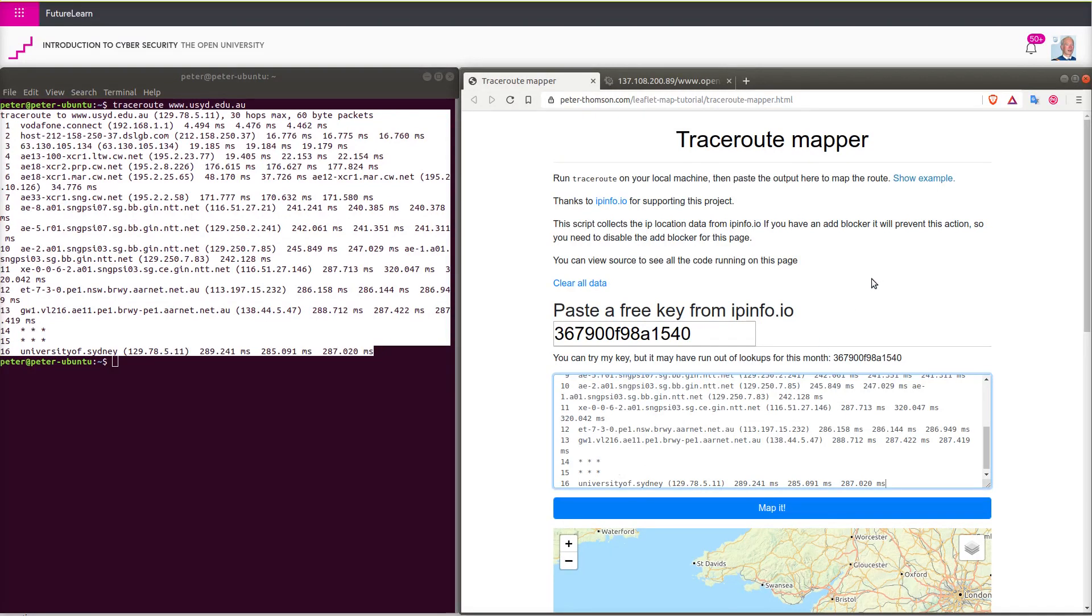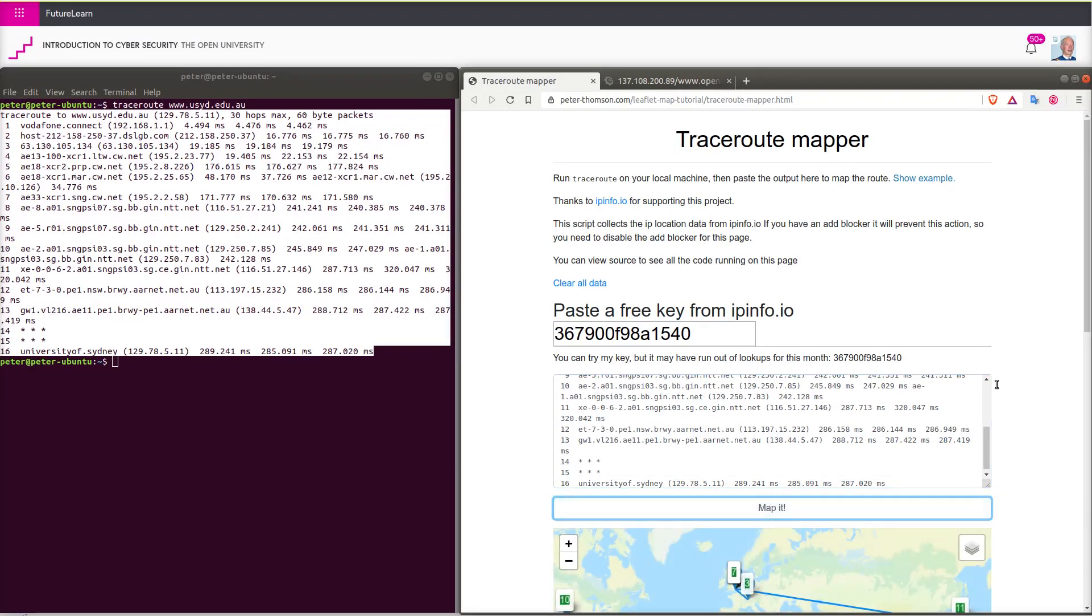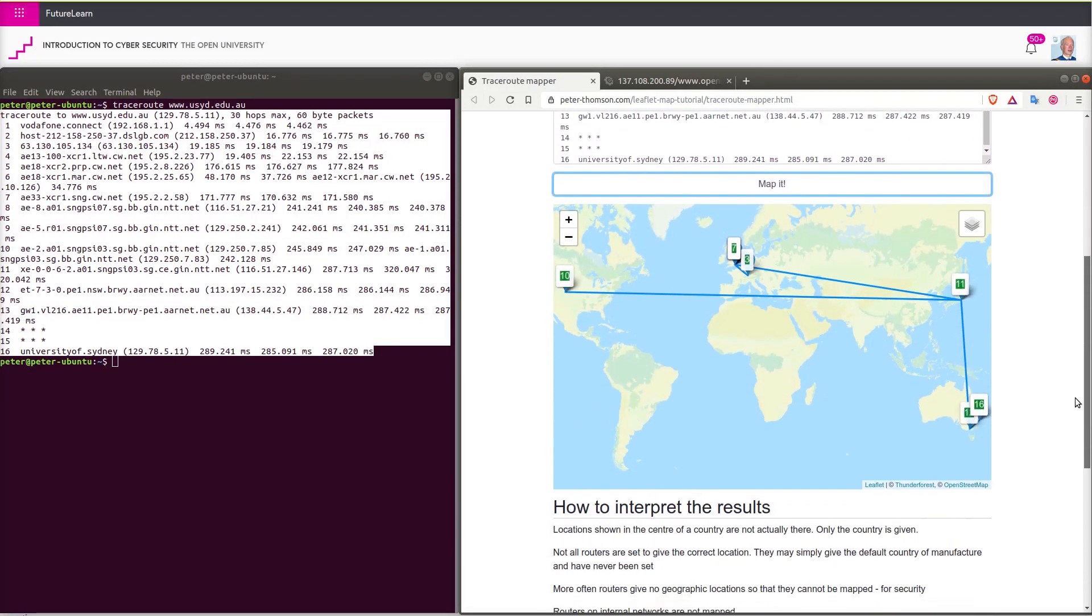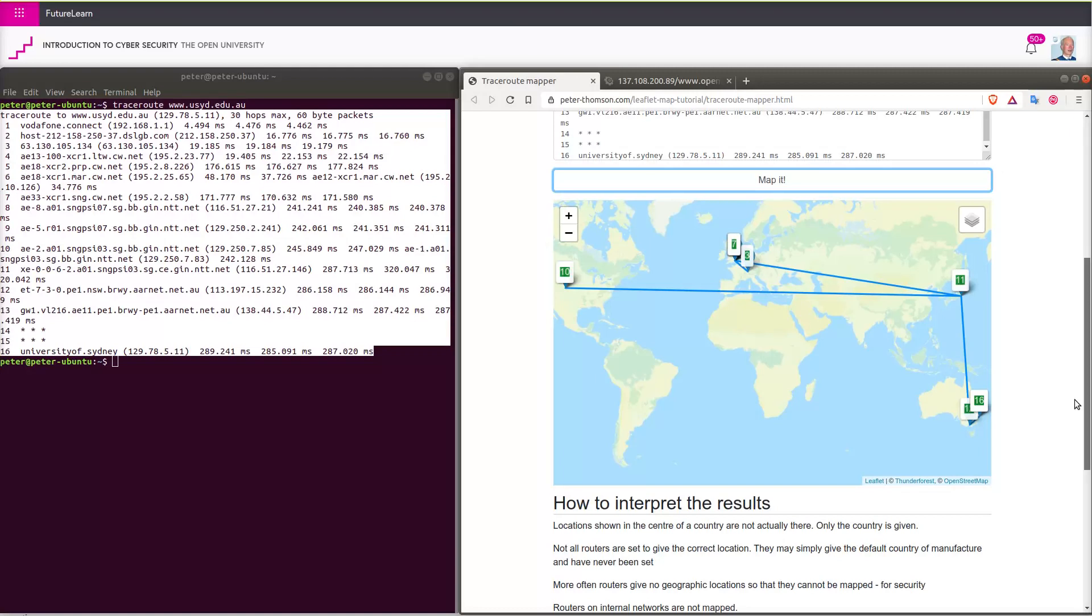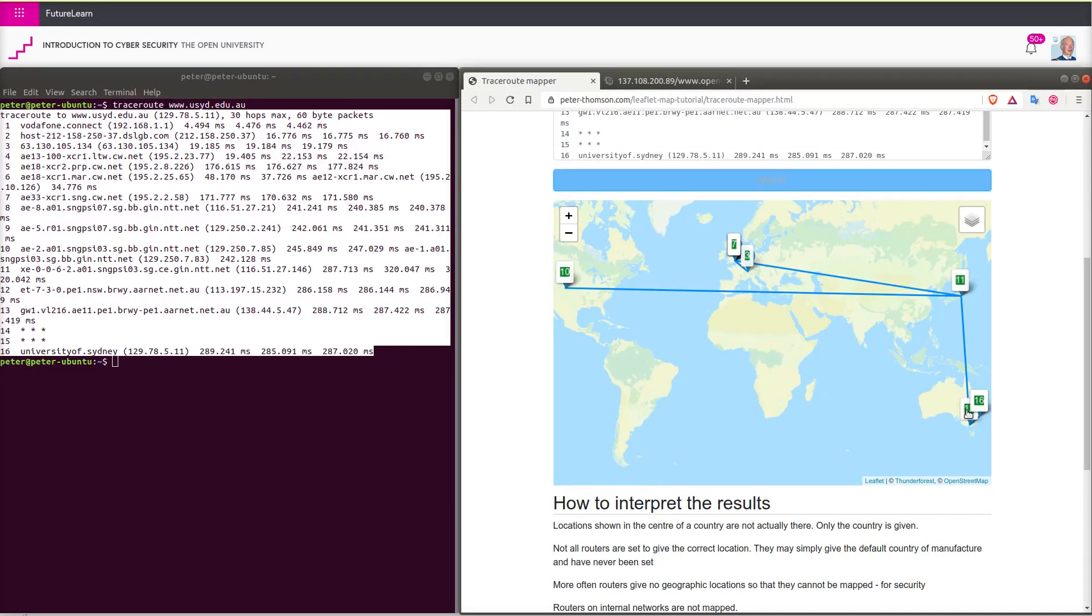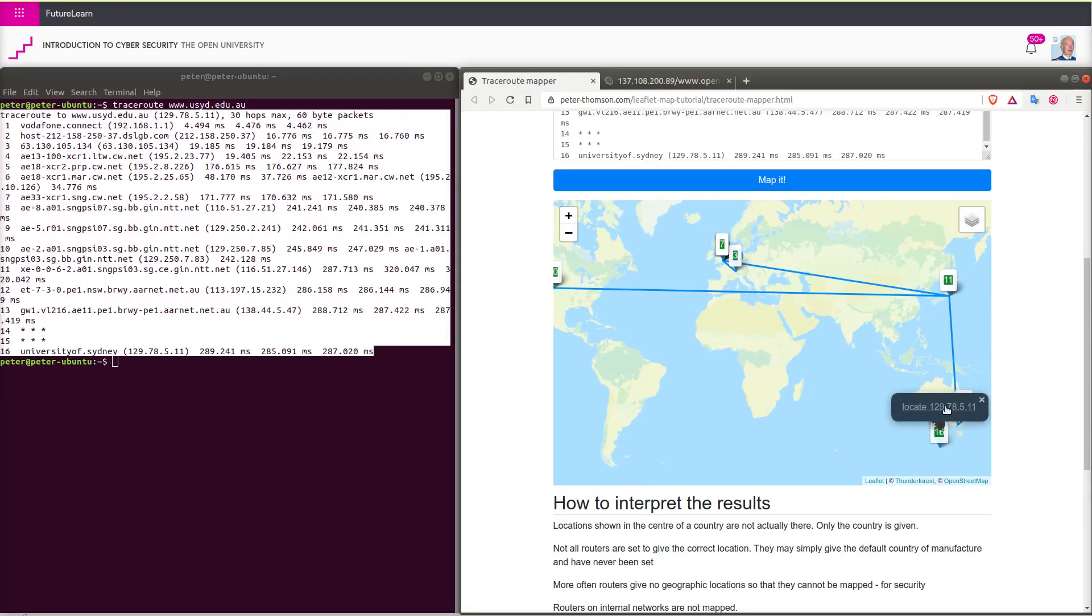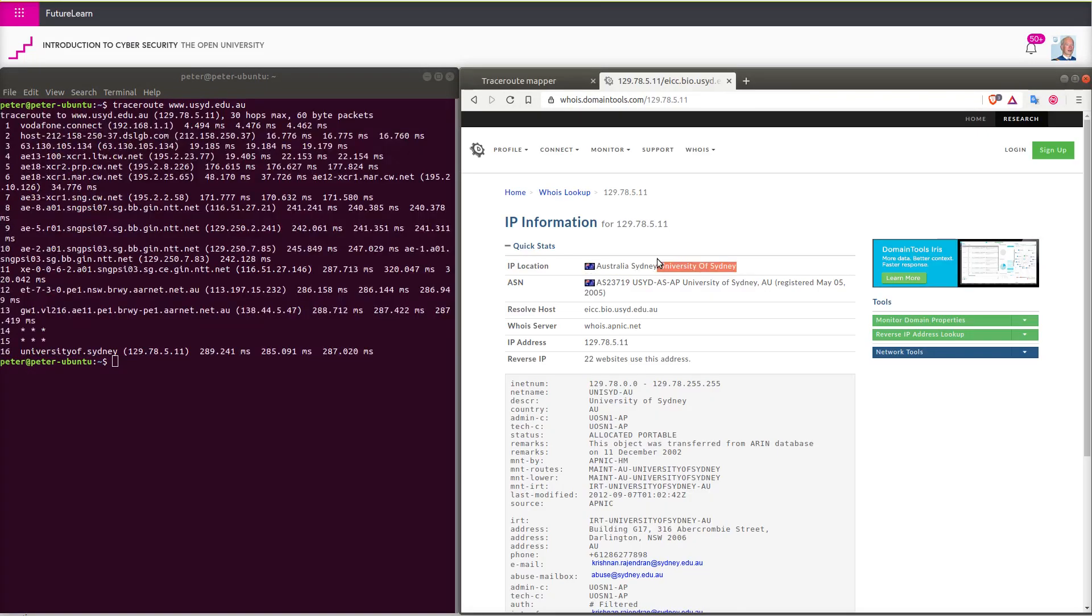Number 10 looks out of place and I'm not quite too sure about the identity of 11. 16, the final one, is in Australia where I would expect it to be. If we check on the location of the final router, it is the Australian Sydney University of Sydney.